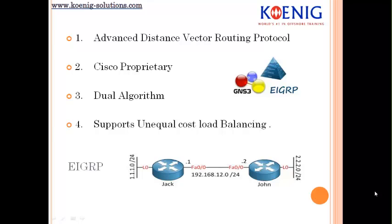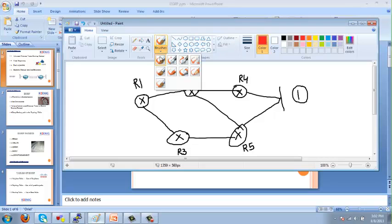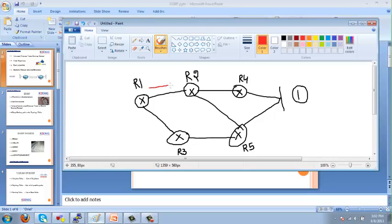A router will not have the entire picture of the whole network but will simply believe what its neighbor tells it. For example, consider a network where router 1 has two possible paths to reach network 1. Router 1 can go via router 2 or router 3. Router 2 also has two possible paths via router 4 and router 5, but router 1 will not have any idea about those possible paths.